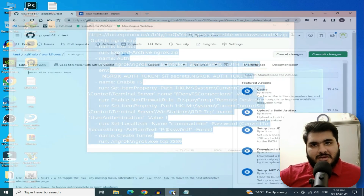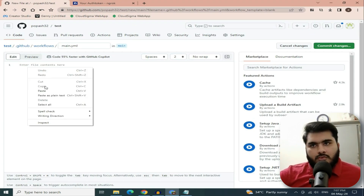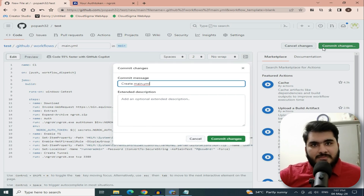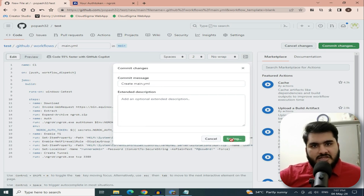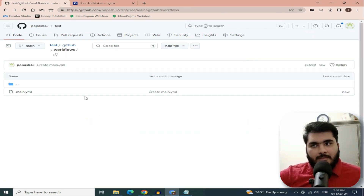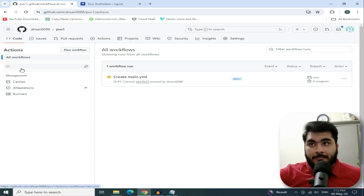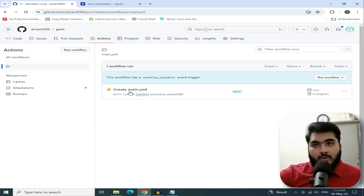After scrolling on the website, paste the code into the workflow file. Click on 'Commit Changes' and again confirm 'Commit Changes'. You will see your main YML file is saved. Now go to Actions.